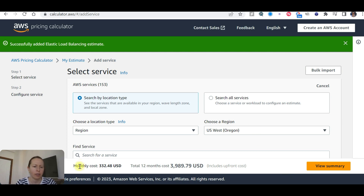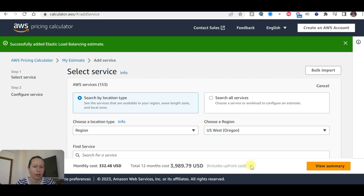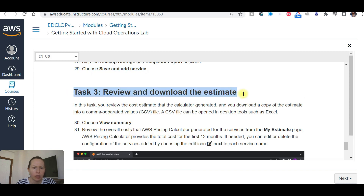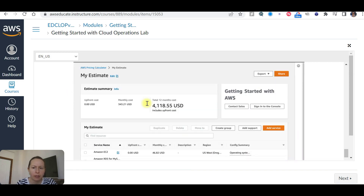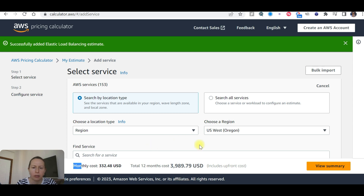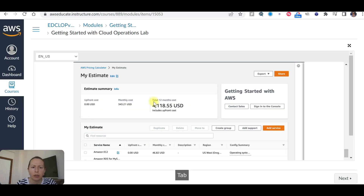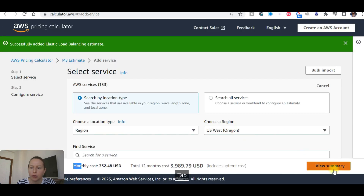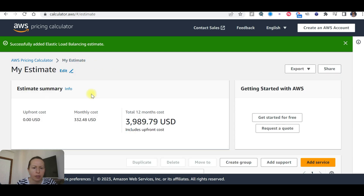Now it's estimated the database cost — quite a lot actually; the storage was high. Now review and download the estimate. We are going to view the summary — choose 'View summary'.